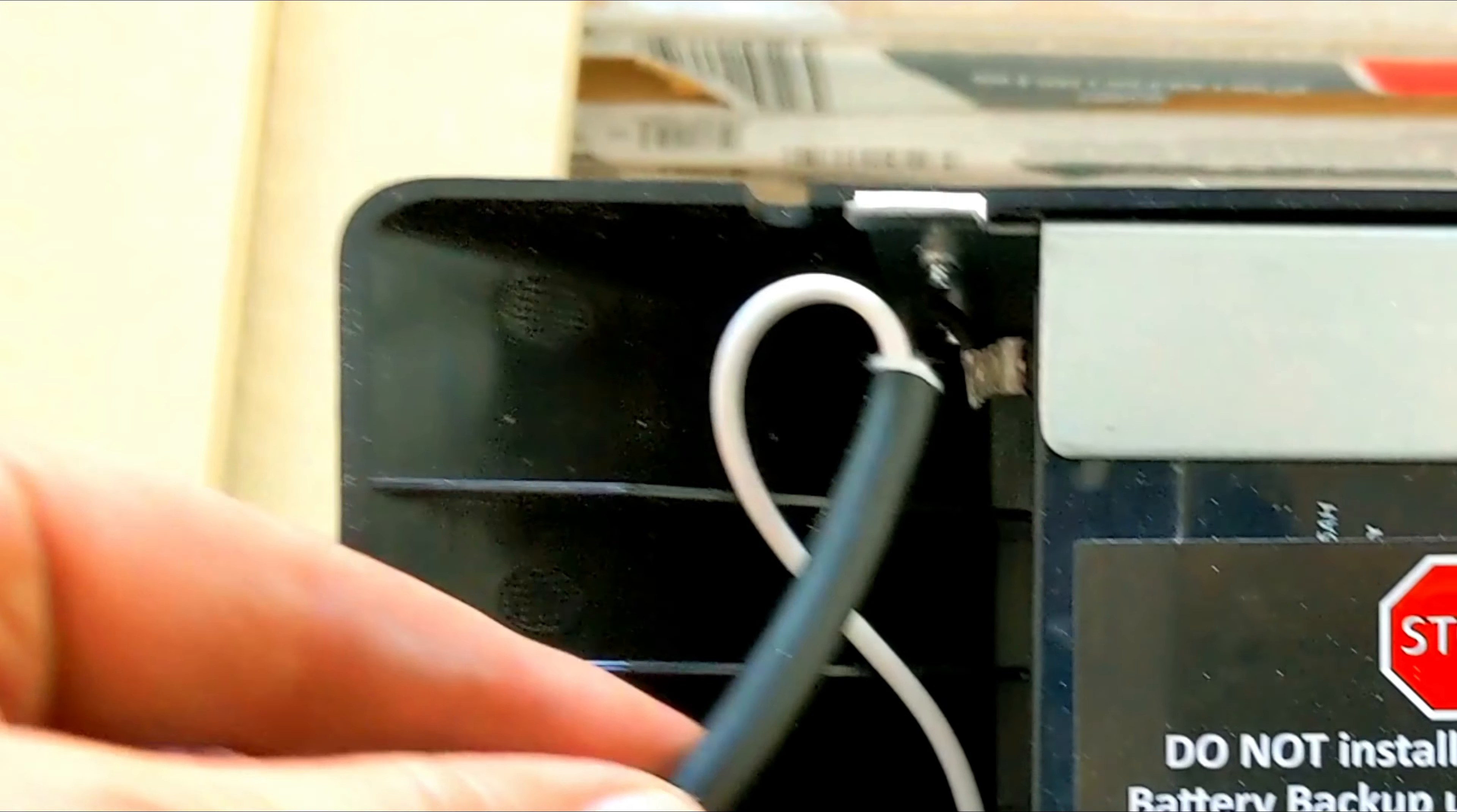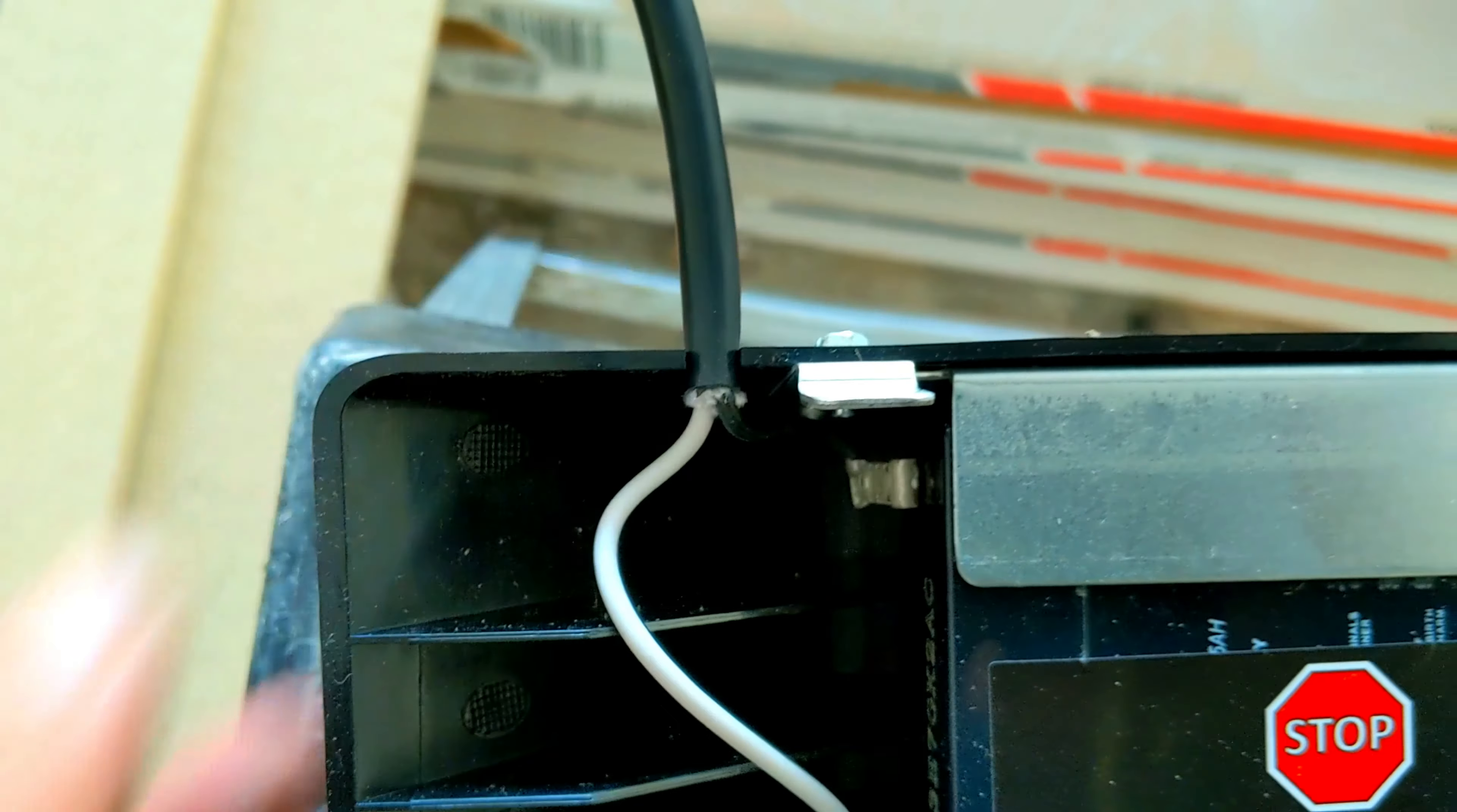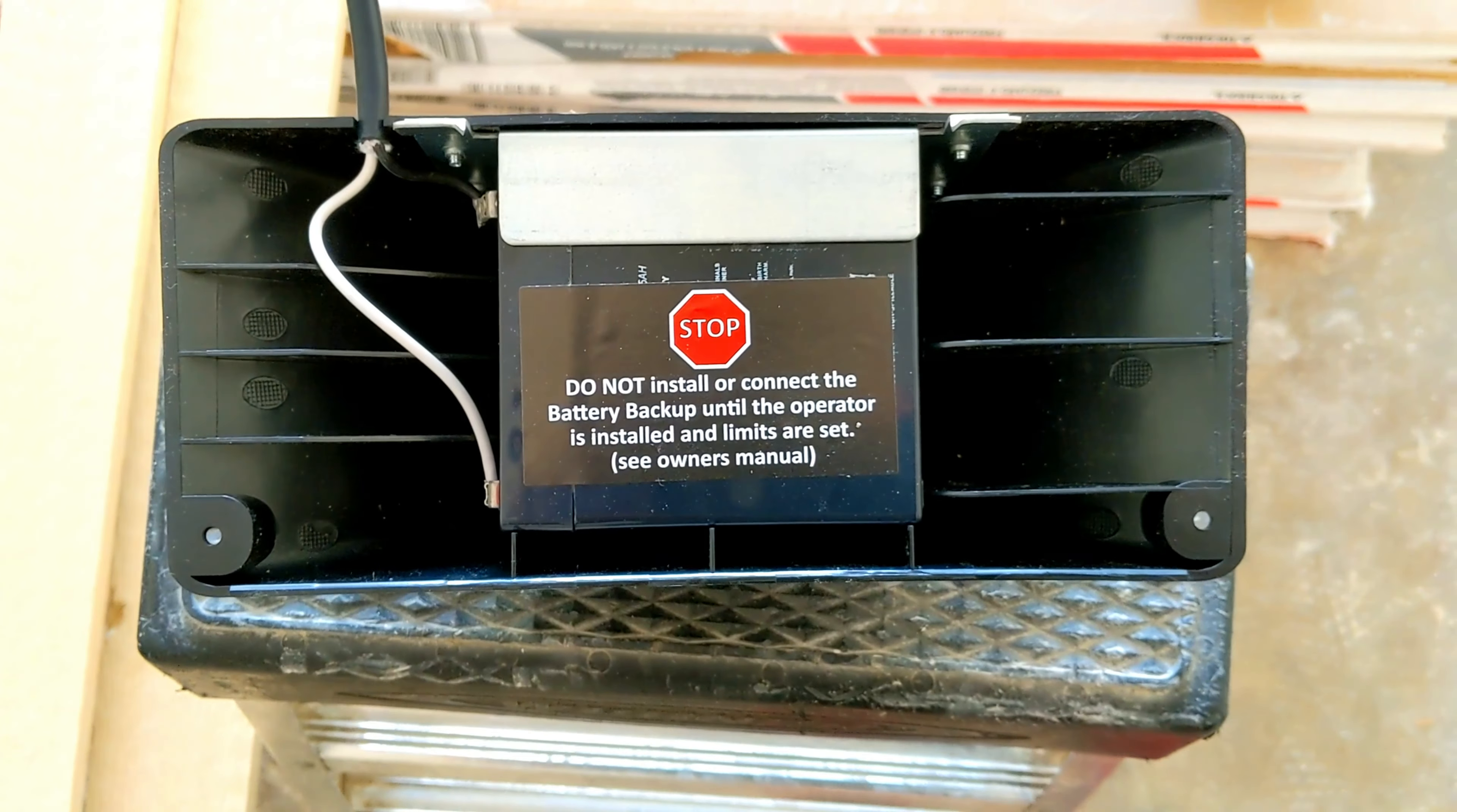we're going to take this plug right there, the wire. We're going to make sure that it's up like that. See how I did it? Just like that. Alright, let's take it up.